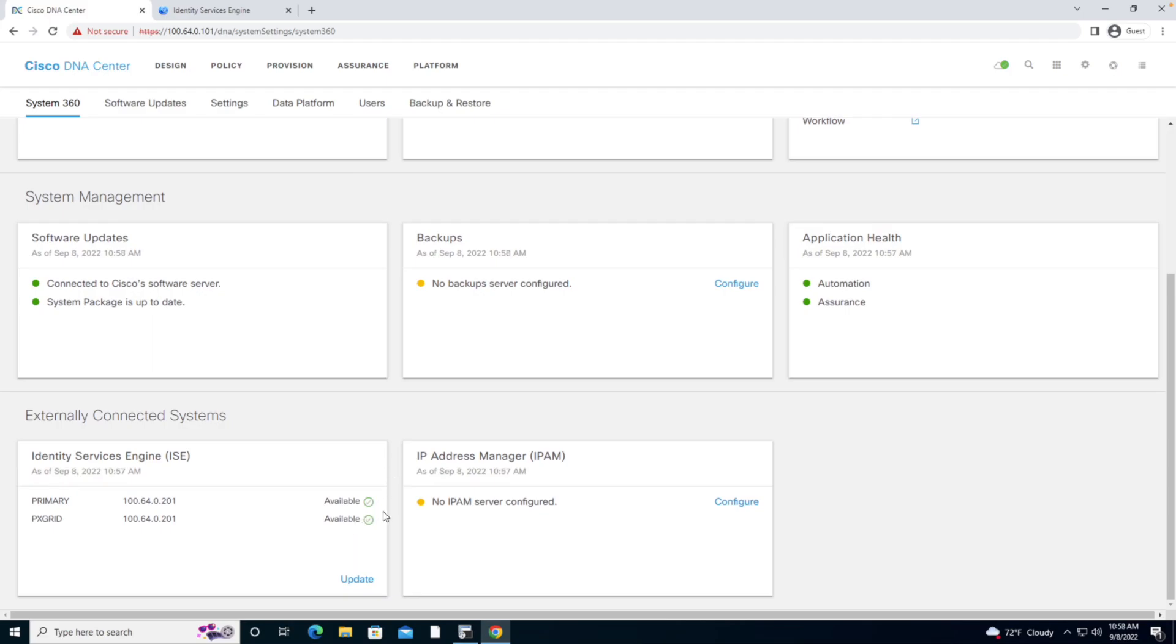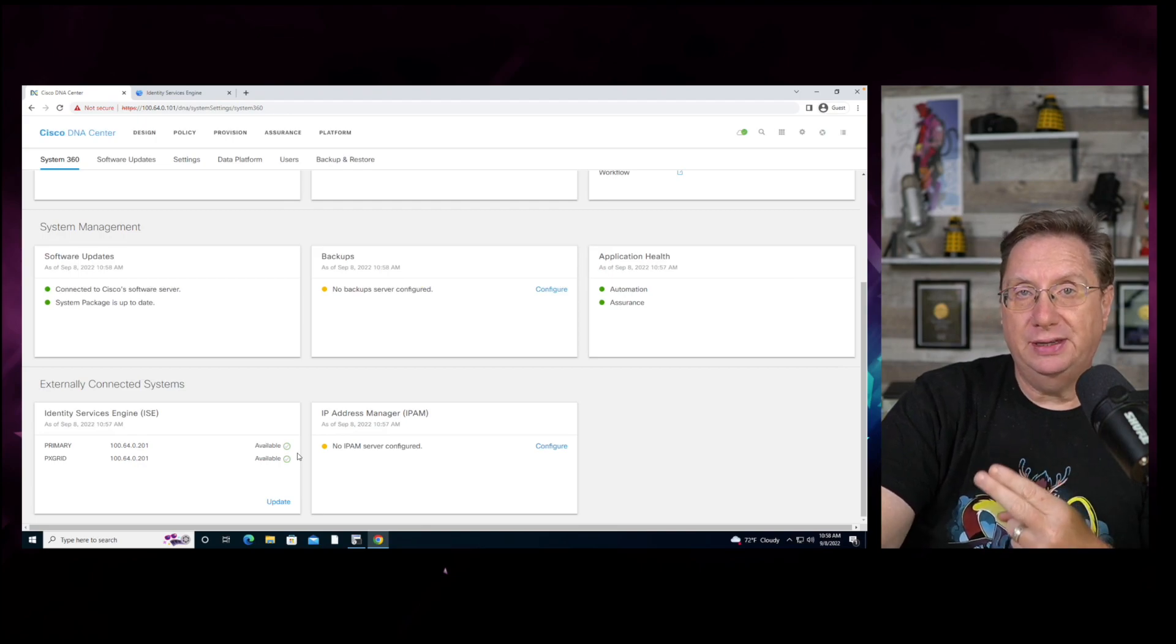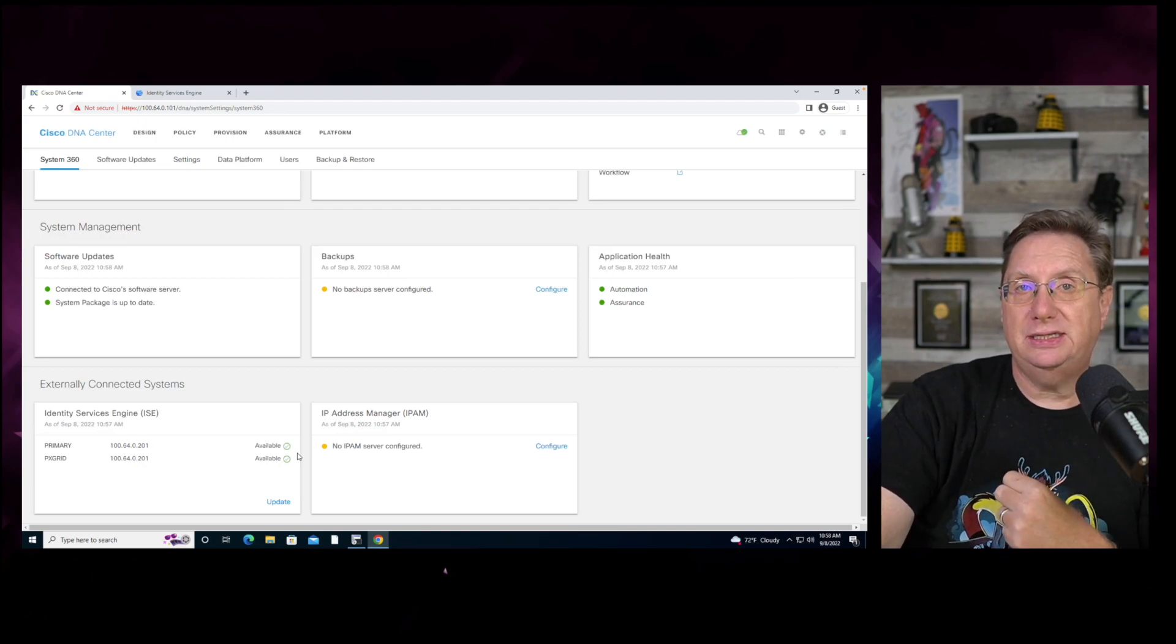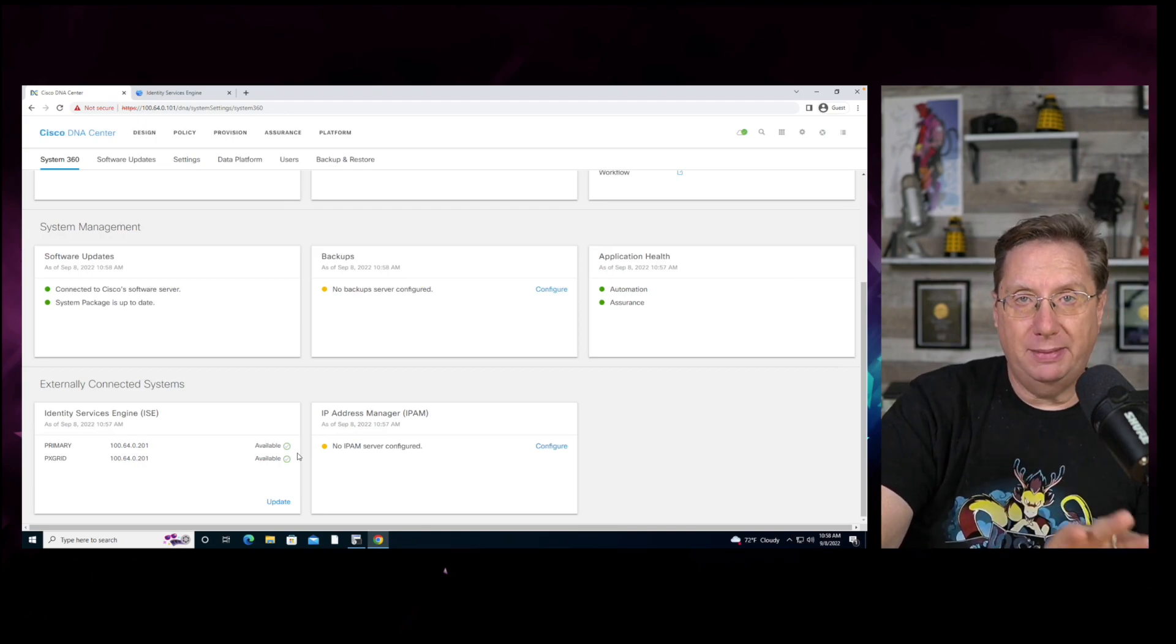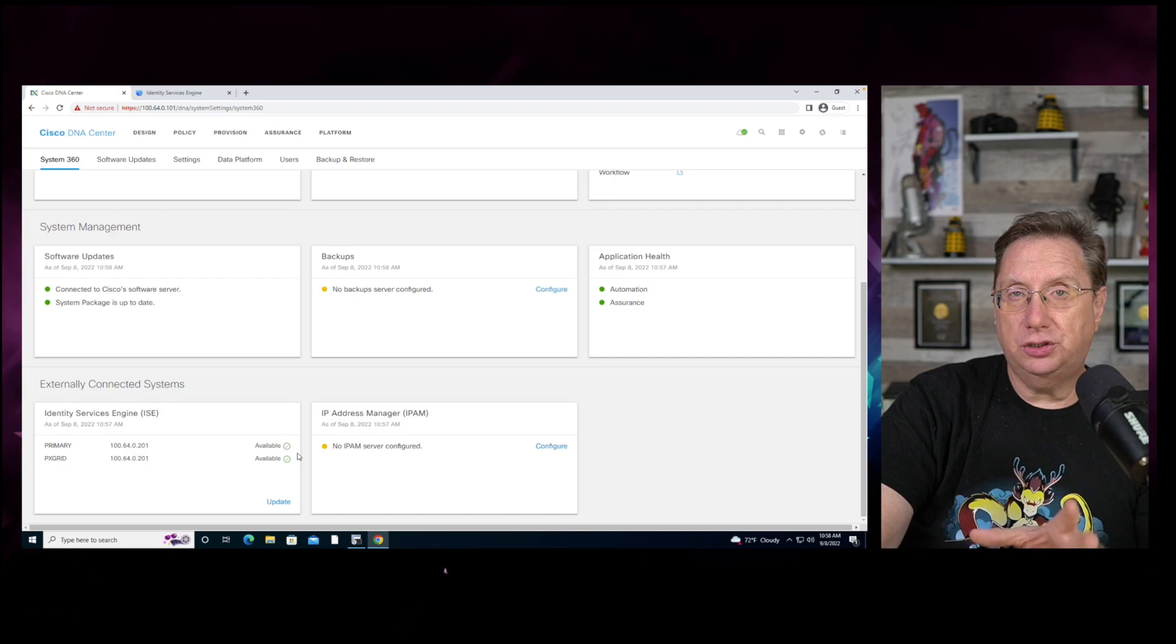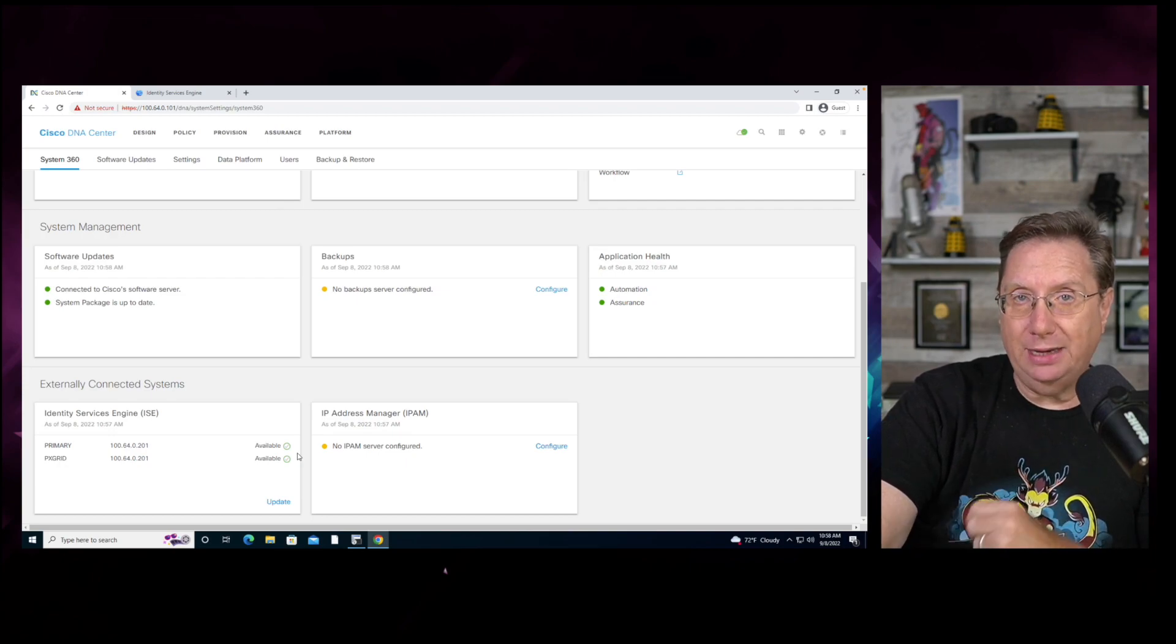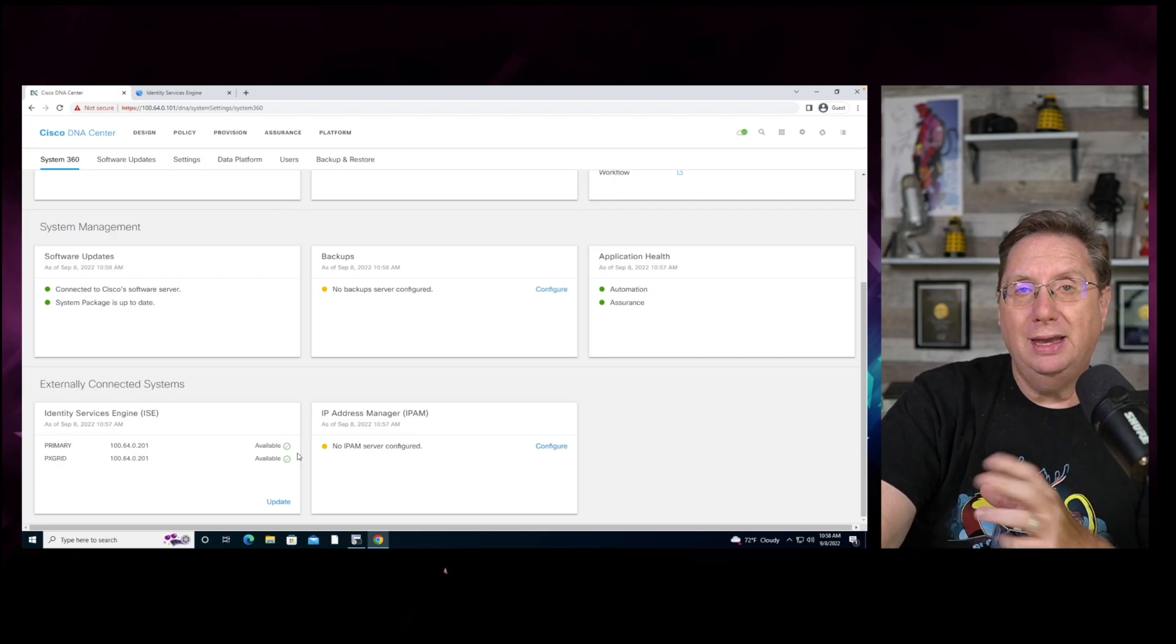However, this is not the case. We have two platforms that are built into the DNA Center: automation and assurance. The assurance, a.k.a. the NDP, the network data platform,